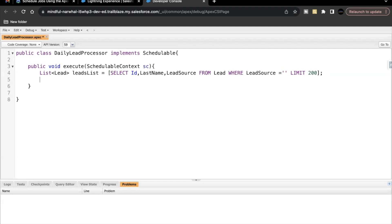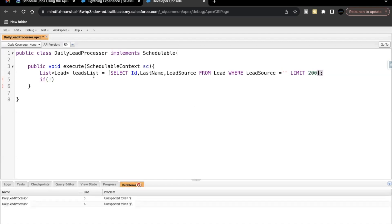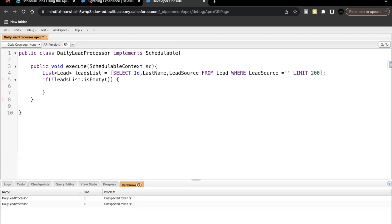After that we have to loop around this list, but before that we have to check whether we have values in this list or it is empty. So let's use leadslist.isEmpty() with a negation sign — meaning if the list is not empty, then only proceed ahead. Here we are going to loop around this leadslist.